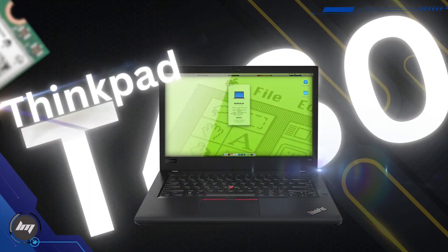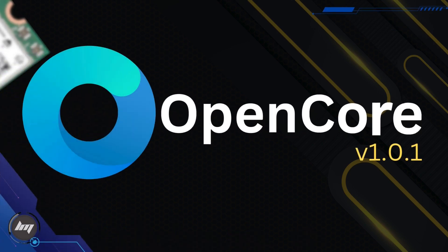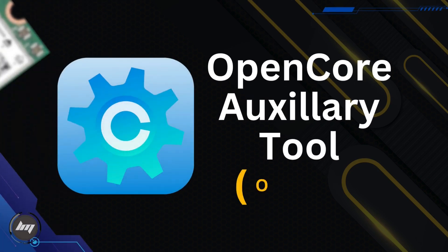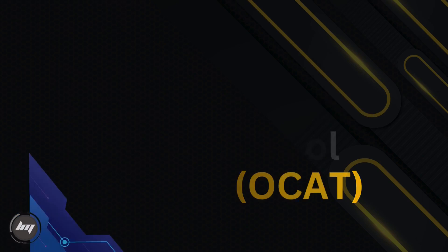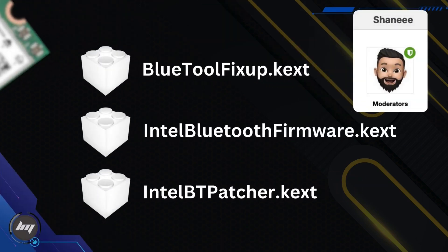I will link in the description box all the supported Intel Wi-Fi cards that generally will work with this video. My current OpenCore bootloader version is 1.0.1. We will use OpenCore Auxiliary Tool for editing the configuration, and we need all these KXT files that were shared by Shaney of Insanely Mac Forums. Link is in the description box on my website.